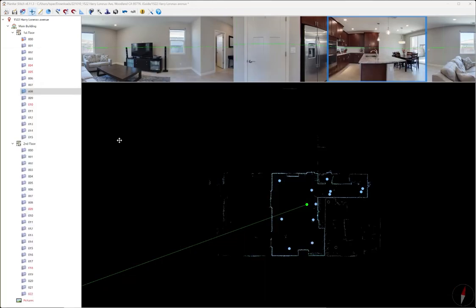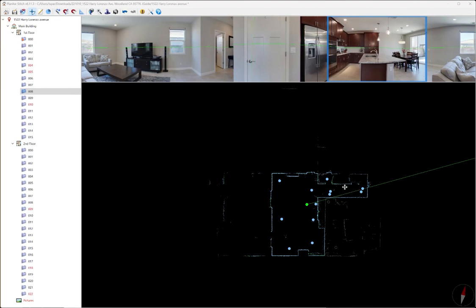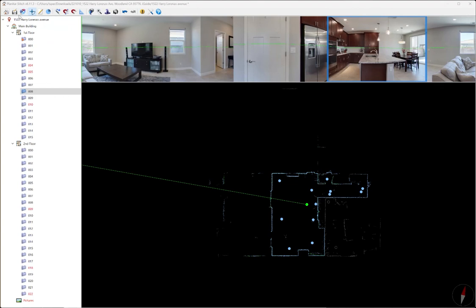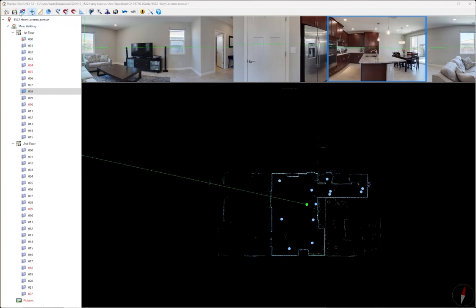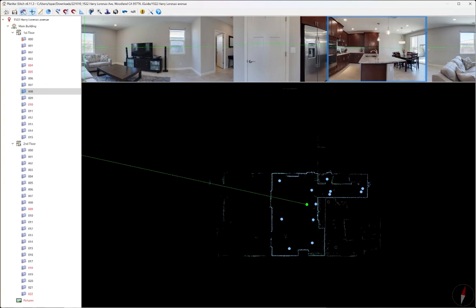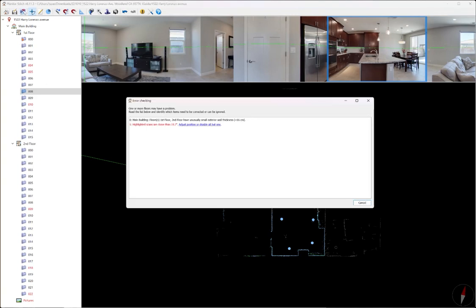Once we have everything stitched together, all our photos exported how we want. And we only have to export photos if we want to provide those images to the agent. Exporting photos is not part of a general iGUIDE processing. Once we have it all set, we're going to hit the save icon and then we're going to hit export. Here it's going to say that the floors have unusually small exterior wall thickness of less than 16 centimeters. I ignore that.